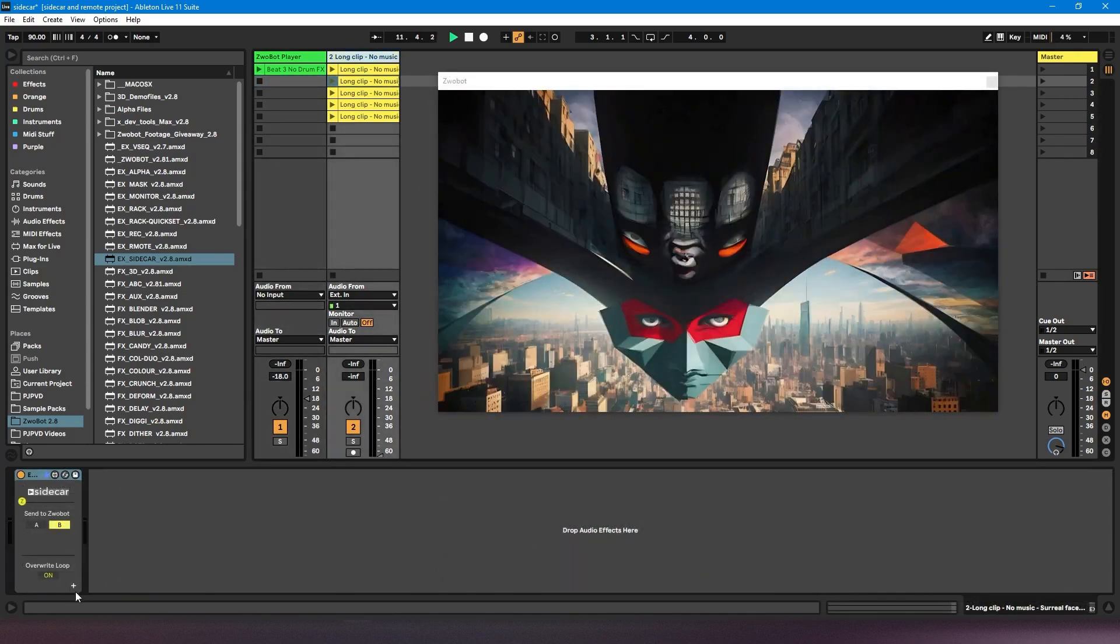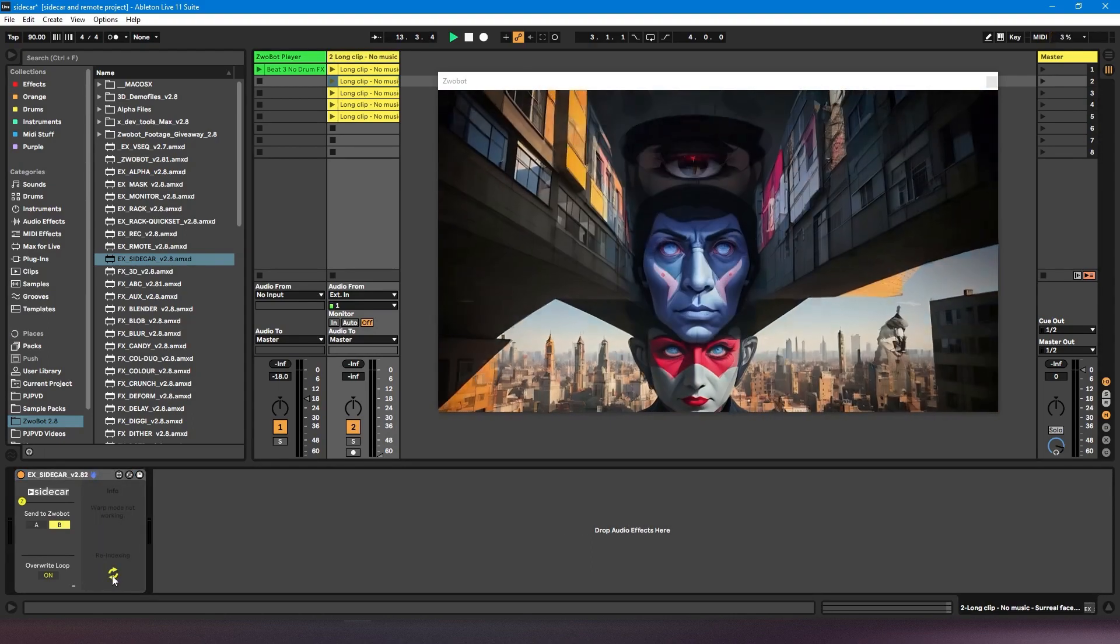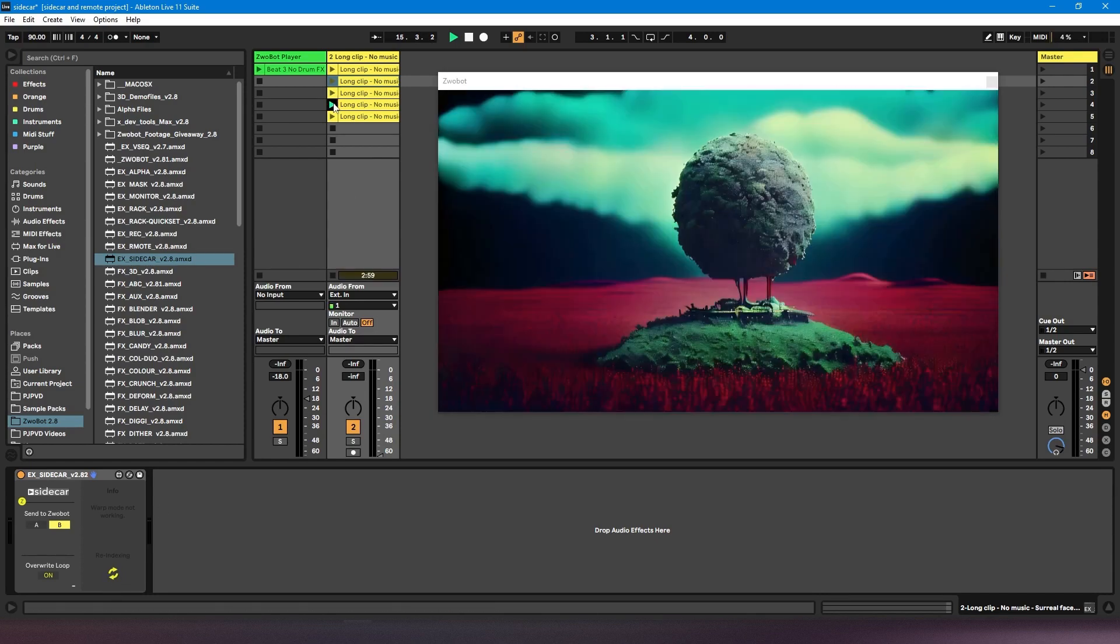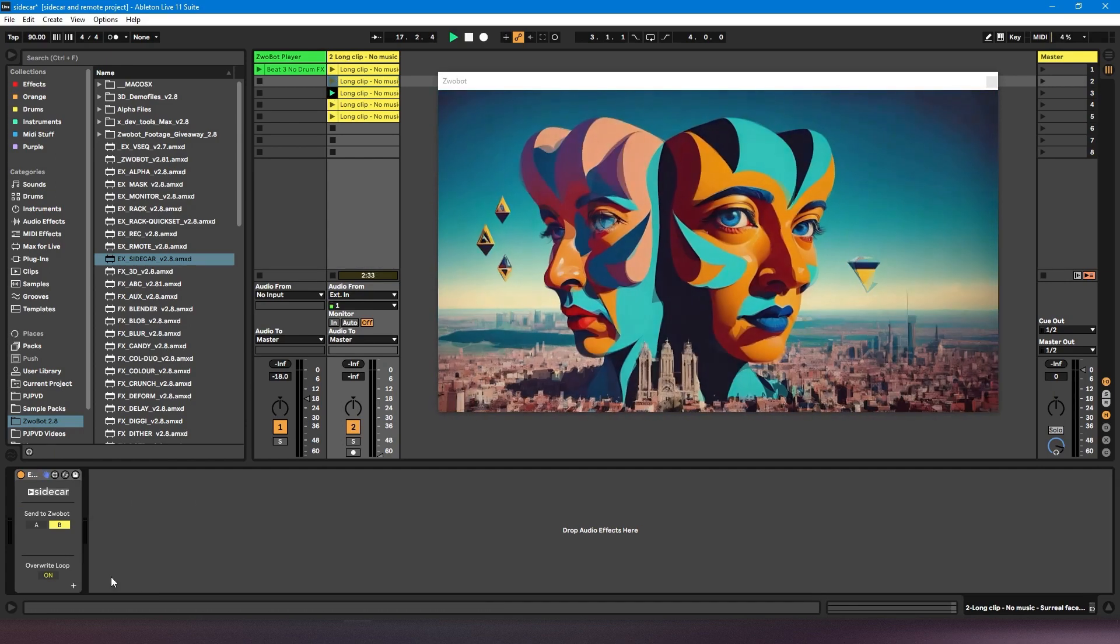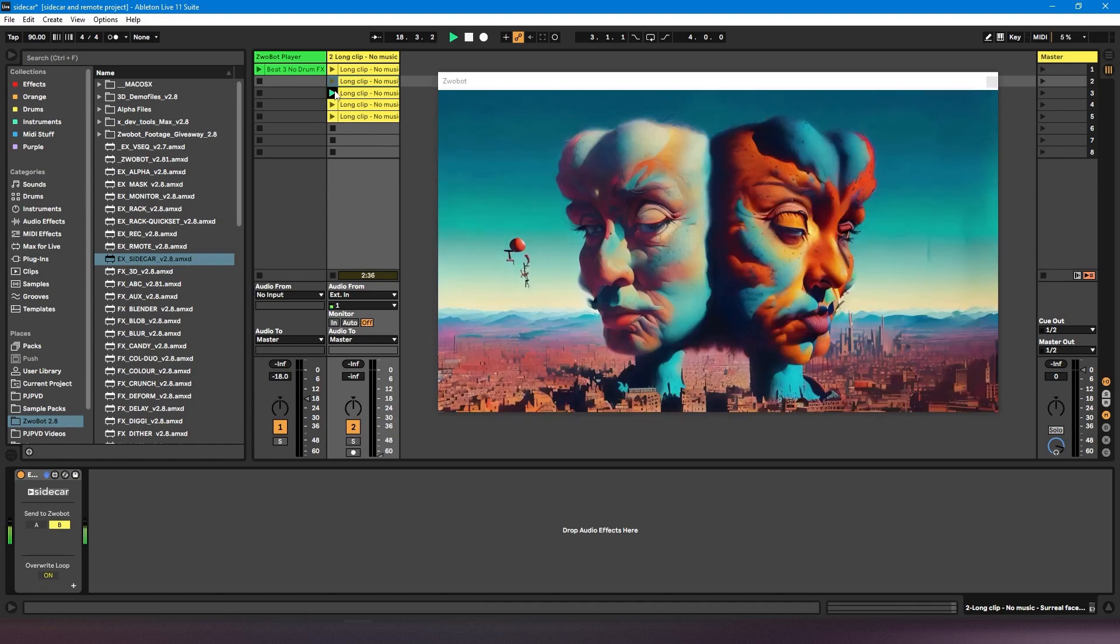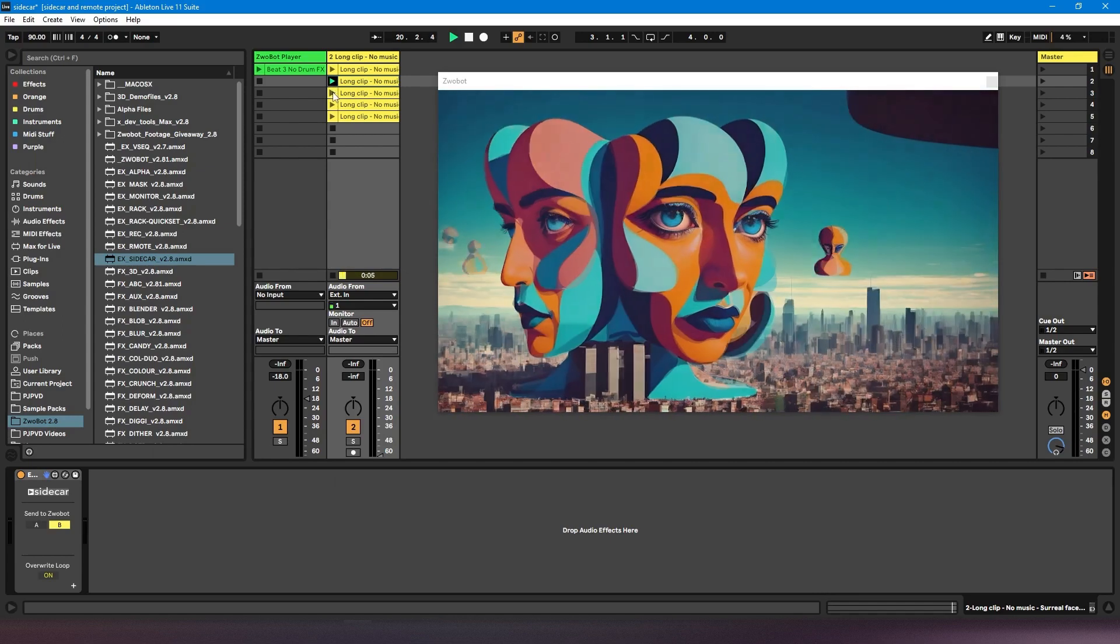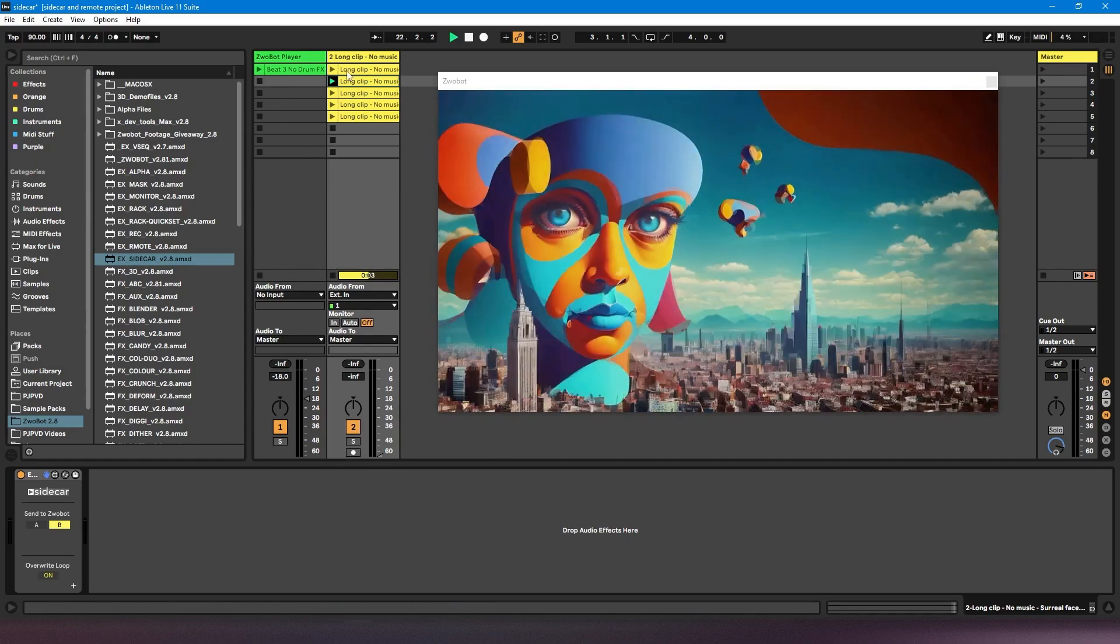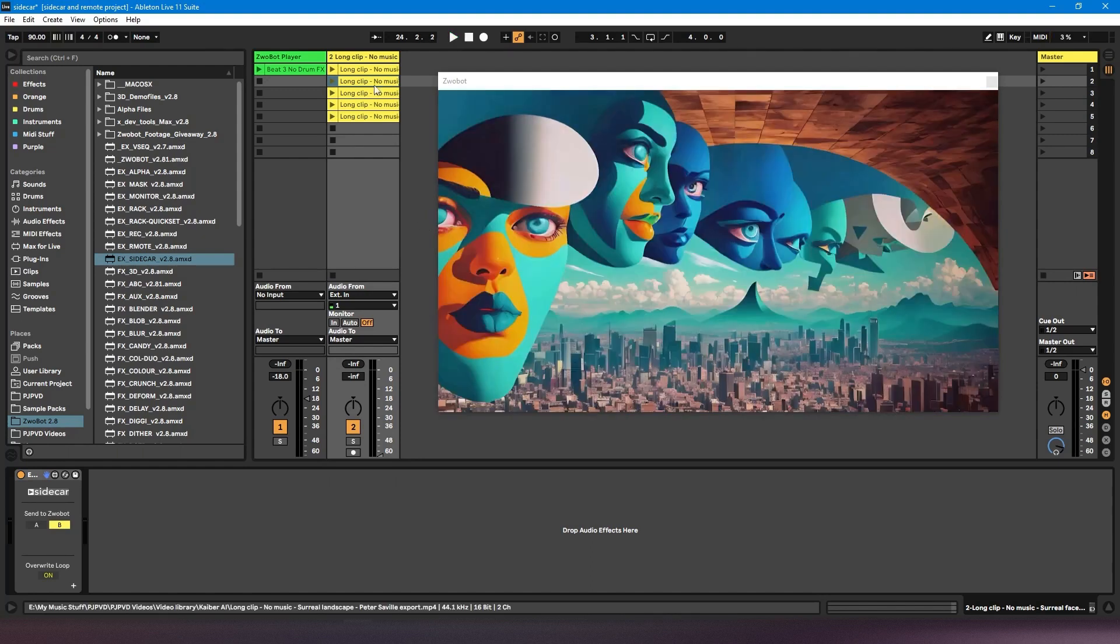If we extend the module using this little plus button here, we get this re-index button. What that does, if any of your videos aren't playing or triggering, then you can click re-index, and it should make them work. I've never had to use it, and it also doesn't resolve the issue of two videos being the same length. But if you do find that your videos aren't playing, you can try clicking that. So that's everything with the sidecar module.